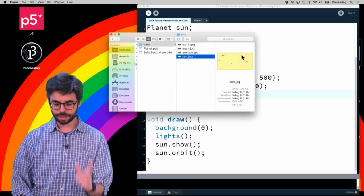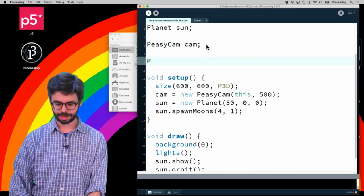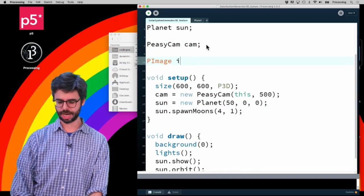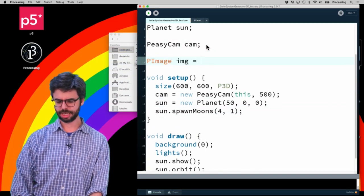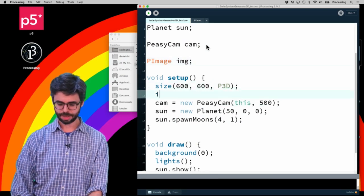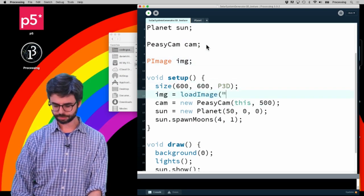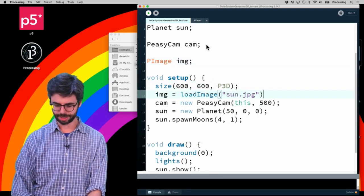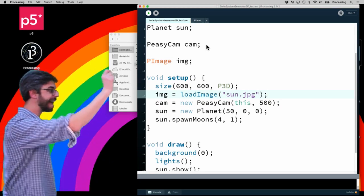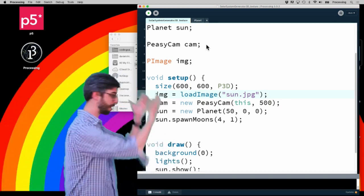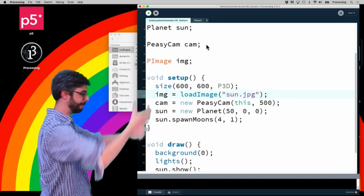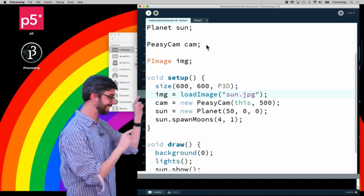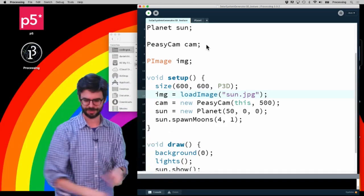What I'm going to do now is say PImage sunTexture, and then in setup I'm going to say loadImage sun.jpg. So the first thing I need to do is have that image loaded into a variable, a variable of type PImage. Now I need this image to somehow be attached to that sphere.